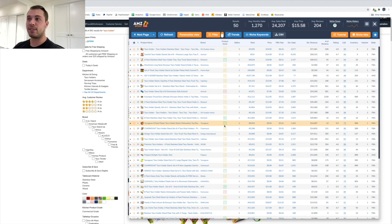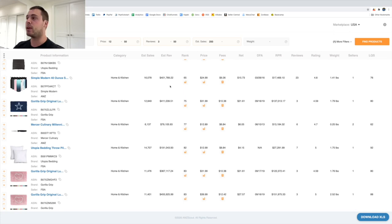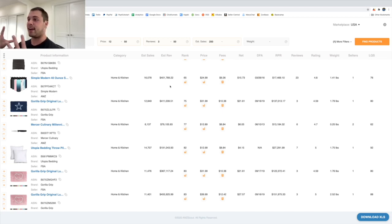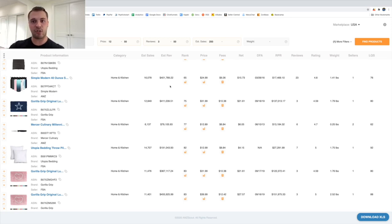That covers the product analysis stage - going through all the little factors: differentiation, product costs, profit, seasonality, and whether the product is patented. That's the entire Amazon product research process: product discovery using the database, product qualification quickly checking sales, reviews, and price, and product analysis covering differentiation, profit, patents, and so on. I'll leave a link in the description to AMZ Scout if you're interested. If you enjoyed this, drop a like, let me know in the comments what videos you want to see next, and I'll see you guys soon.